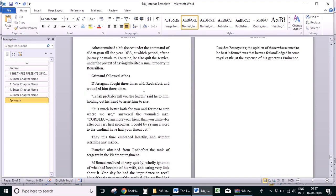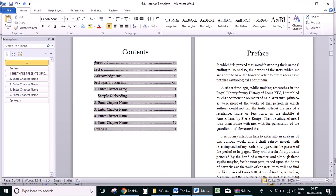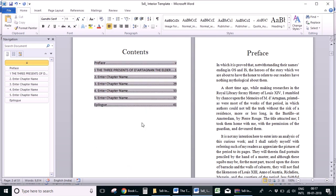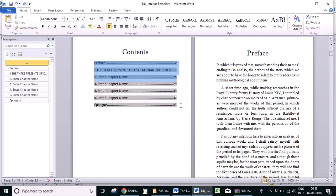Now once all the parts of the book have been set up, we can go to the table of contents and update it. Let's delete this text, right click inside the contents field and click on 'Update Field'. This automatically updates the contents page with the current headings in the document. We've used the font Gandhi Serif for normal text and Gaspar for headings, so let's change this font also to Gandhi Serif.